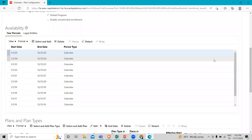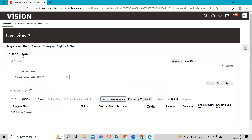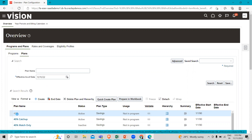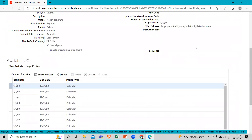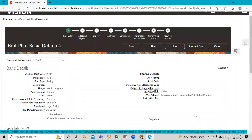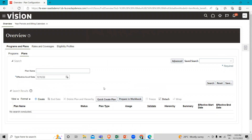In the Plan section, we can also add the year period. I'll search and pick any plan — for example, selecting the first one, 401k. Here we can also add the year period from this option, just like in the program. This is the way we can use the year period and this is the way we can create the year period. I hope this process is clear to you. Thank you so much for watching the video.